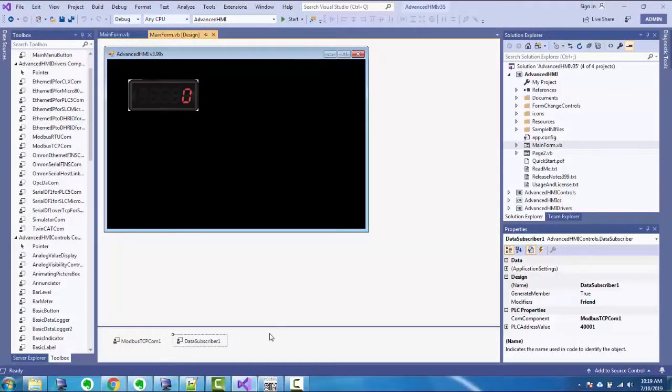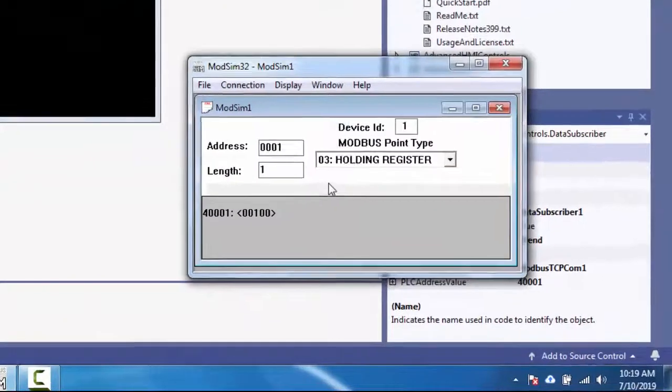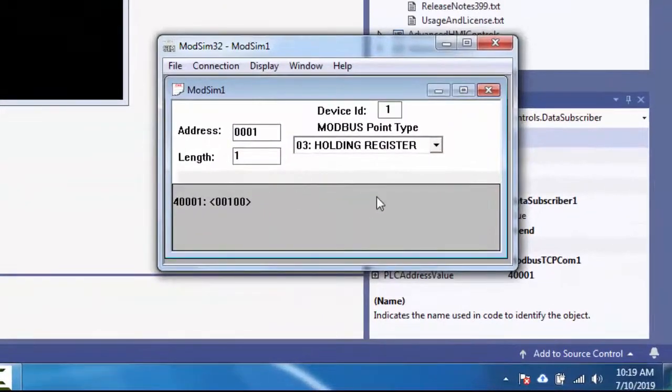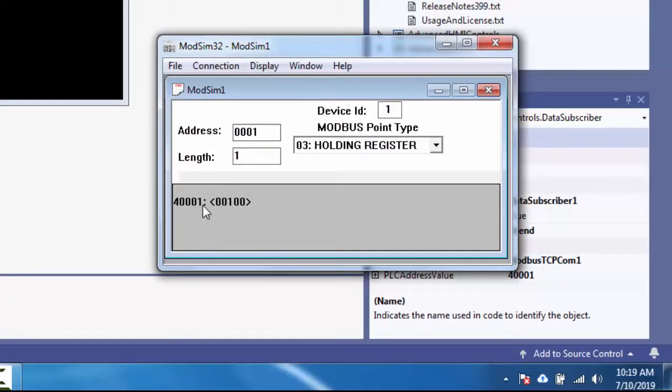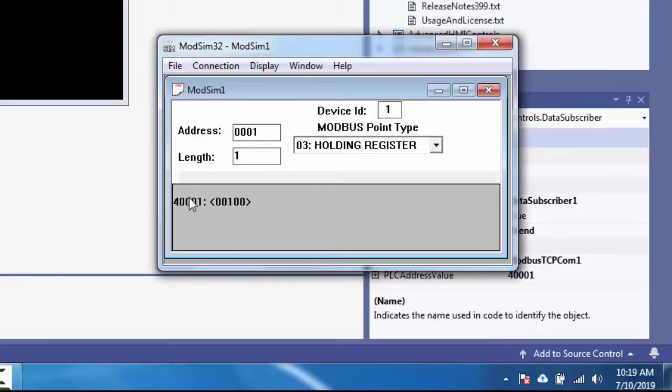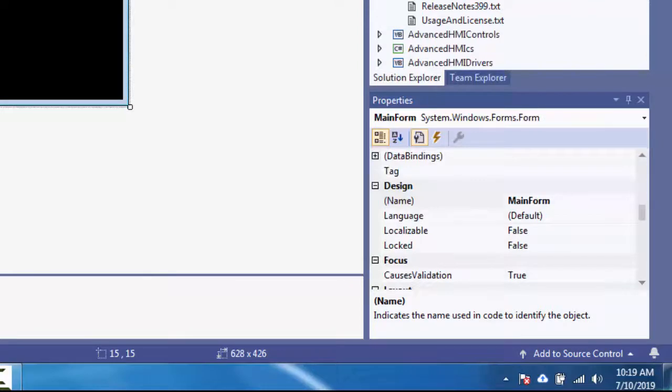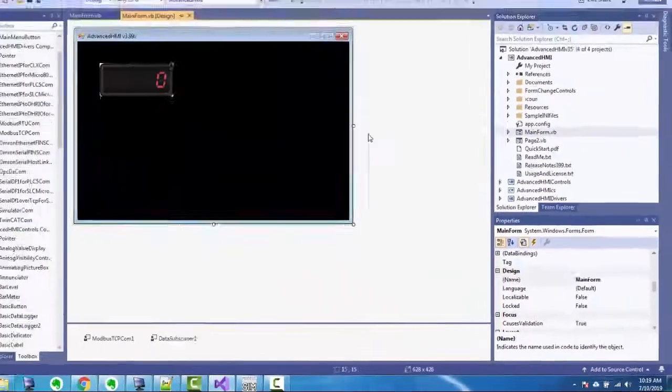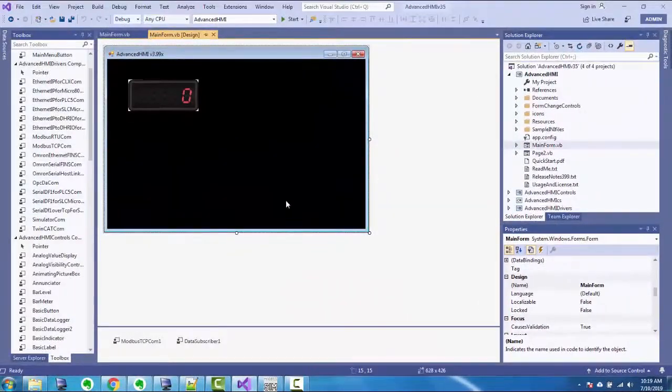All right, so let's implement this now. I have my ModSim Modbus simulator running here as in the previous two videos: 40001, the very first holding register with a value of 100 there. I'm not doing random simulation, I'm doing manual simulation. I fixed it at 100 and I have my interface here.